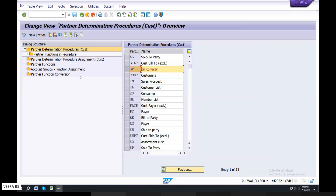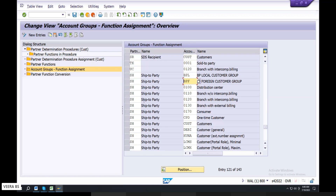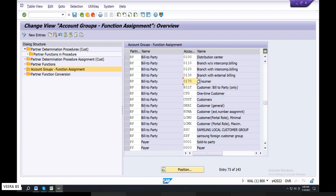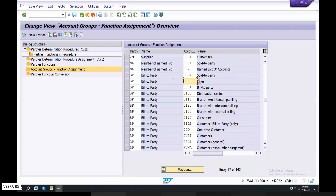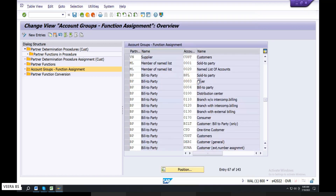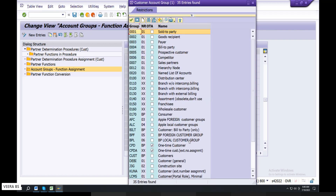This is the account group function assignment. Here — build to party. Build to party is top level. So you can go to build to party. Build to party — any standards you can match. Build to party local.